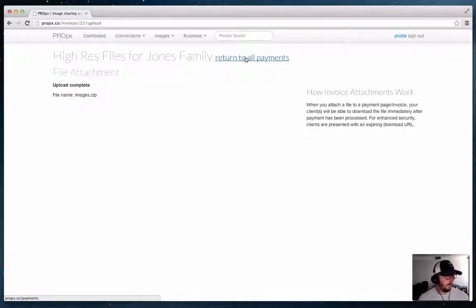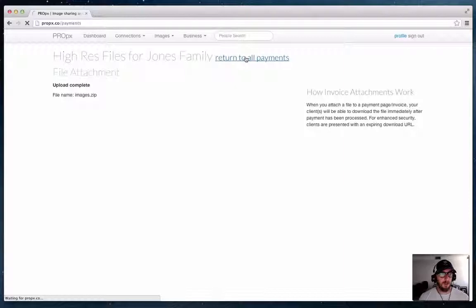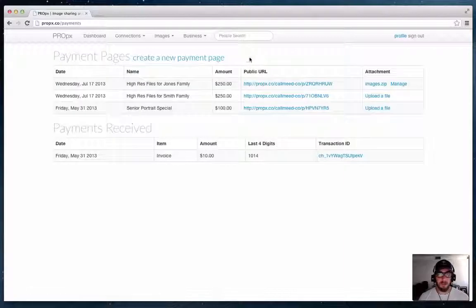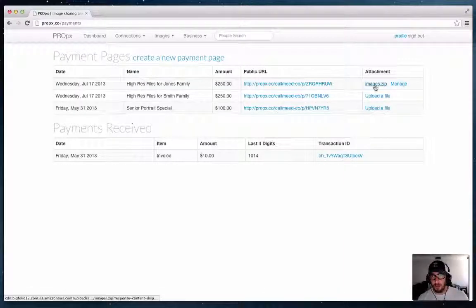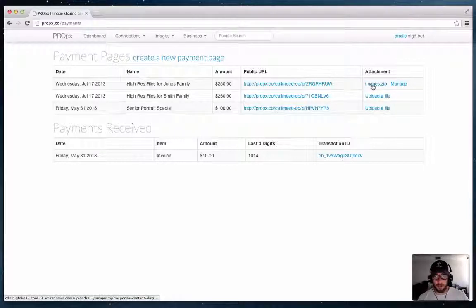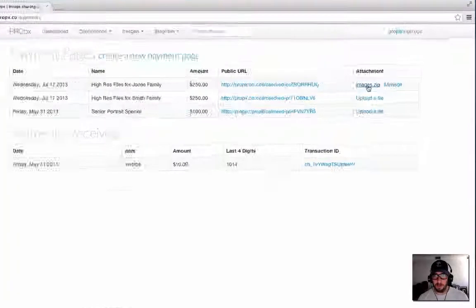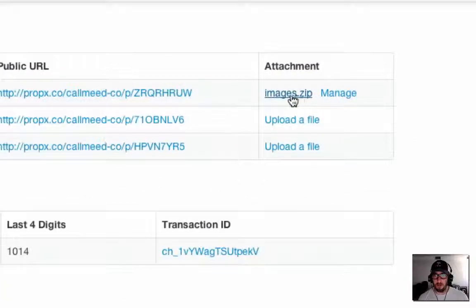Now if I go back to my payments you can see here that it shows the attachment. Now if you want to download the file to check it or to get it for any reason you can do that directly here.